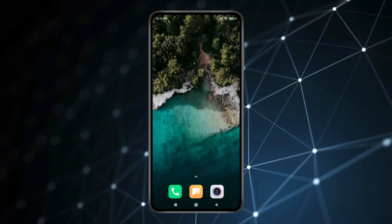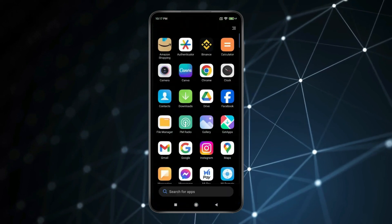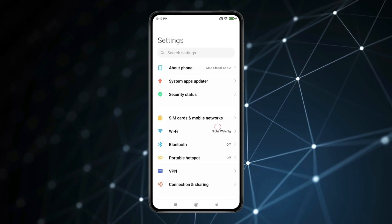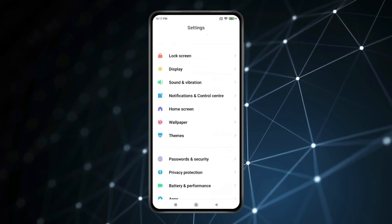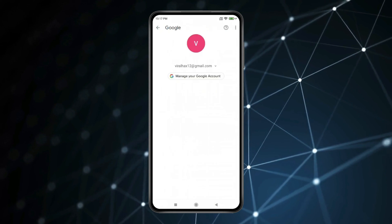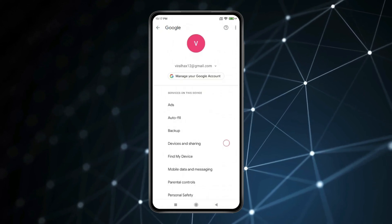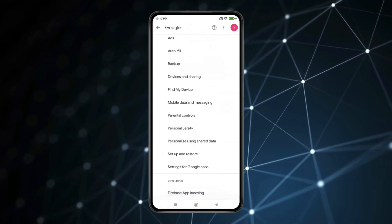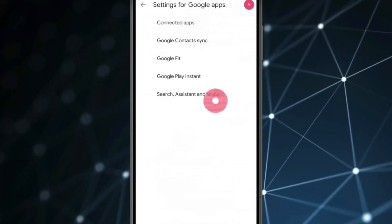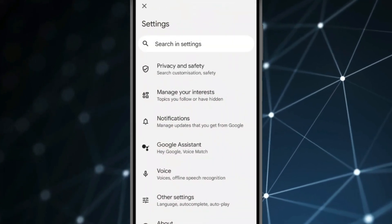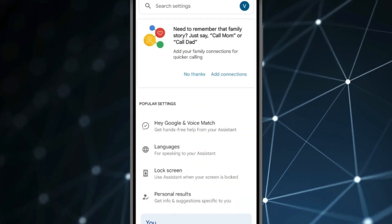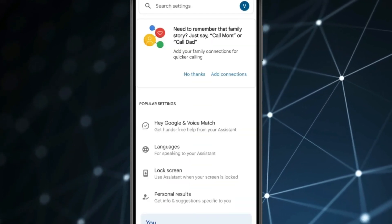For this you have to open the Settings app. Scroll down to find Google and open it. Now scroll down and click on Settings for Google Apps. Open Search Assistant and Voice. Now you have to click on Google Assistant, then open Hey Google and Voice Match.